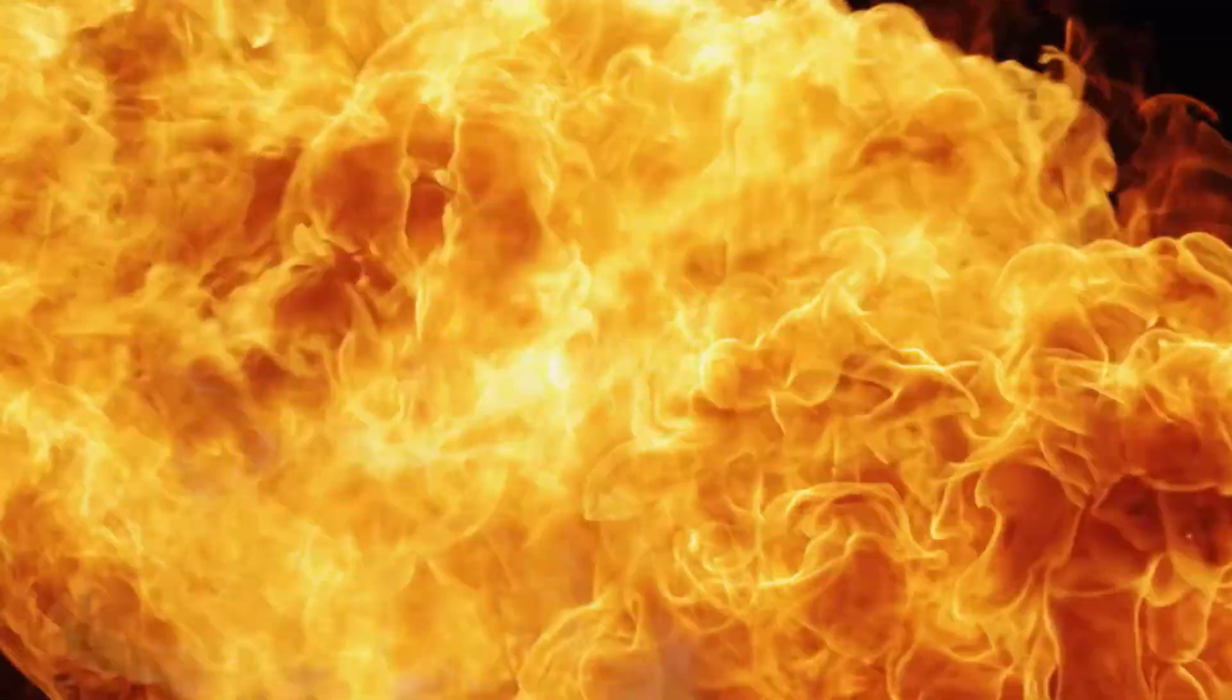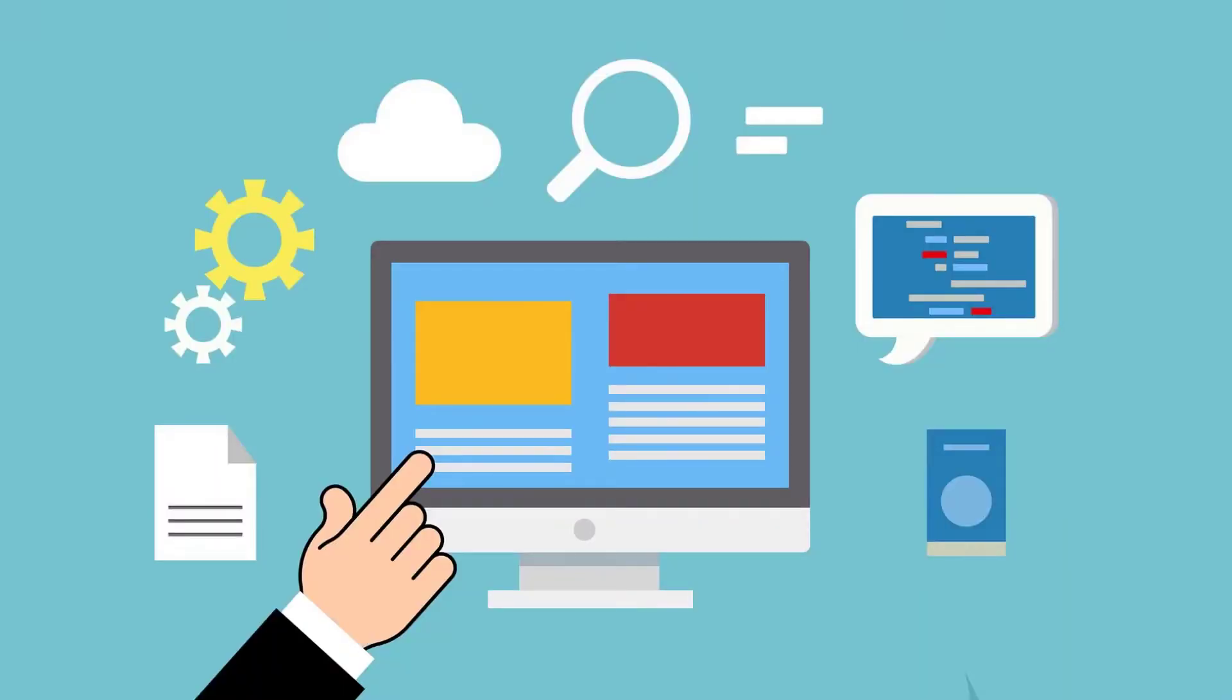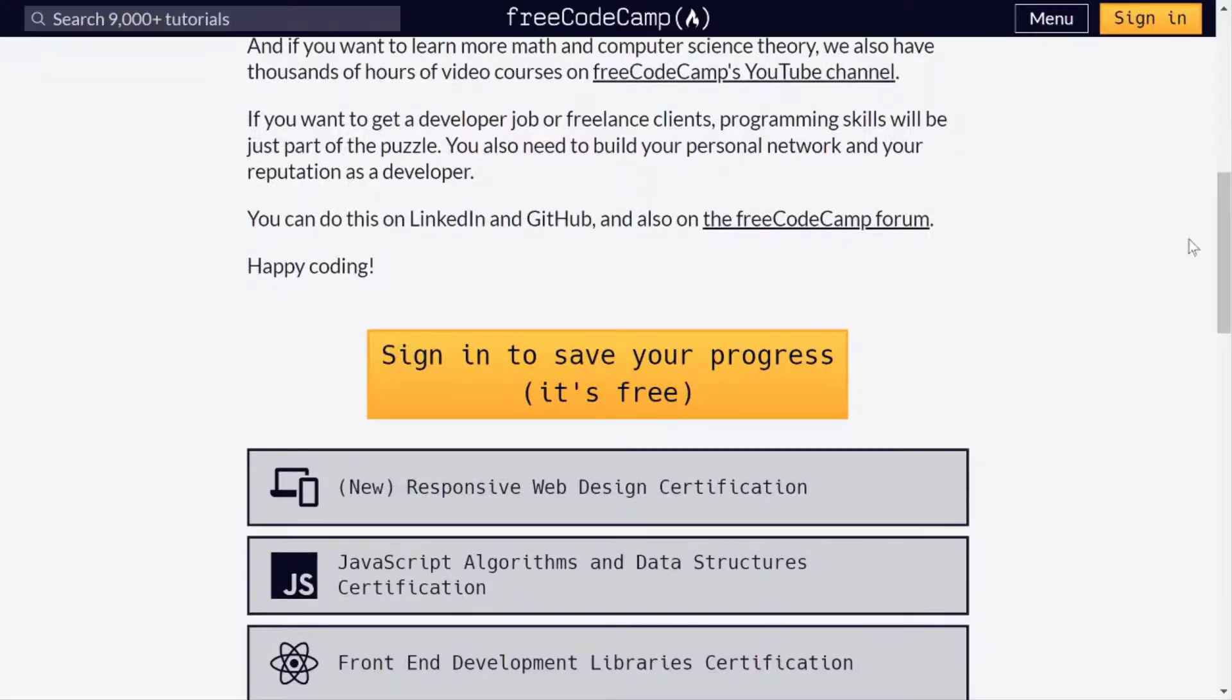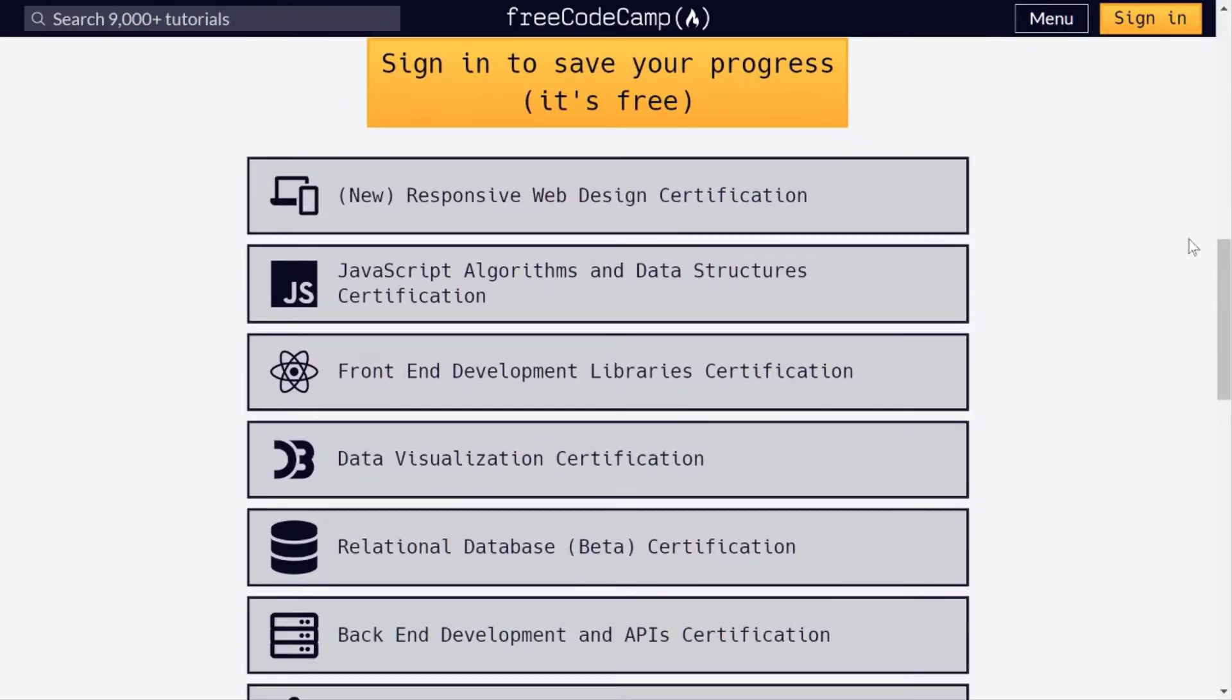Let's move on to the first resource I would like to recommend, which is Free Code Camp. In fact, I have received a certificate from this platform. Yes, you can also earn a certificate from Free Code Camp after completing the courses.